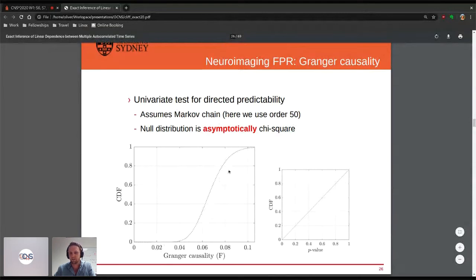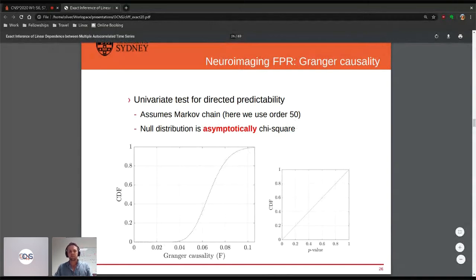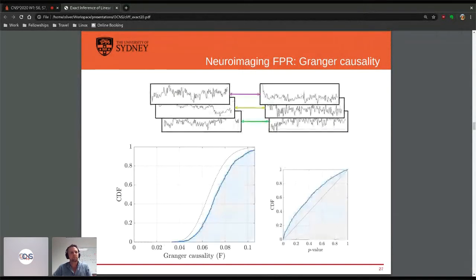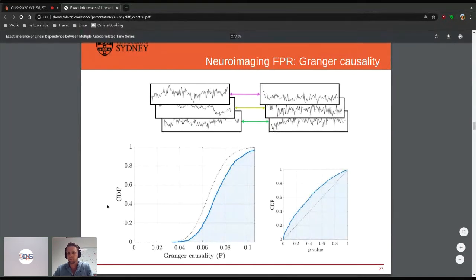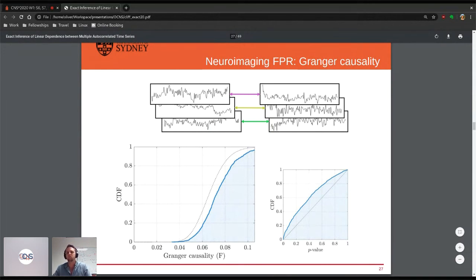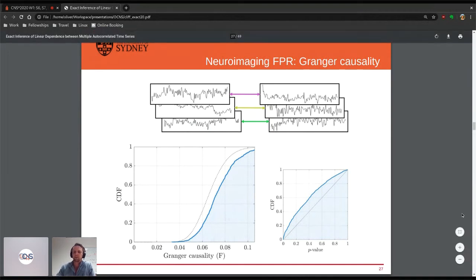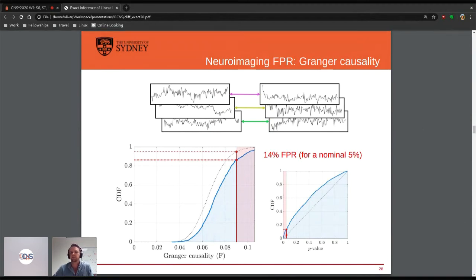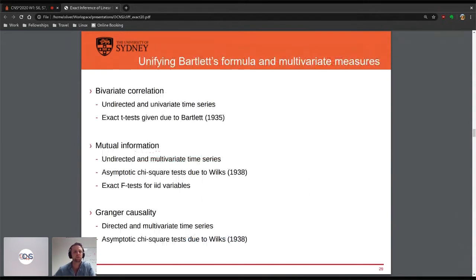There are two different approaches: Bartlett's formula, which modifies the statistical test, and Granger causality, which modifies the measure itself. For Granger causality, the null distribution is asymptotically chi-squared due to Wilks's theorem. However, when we perform the exact same experiment on the HCP data, the empirical CDF still doesn't match the expected CDF — giving a 14% false positive rate for the nominal 5%, which is around three times what it should be.